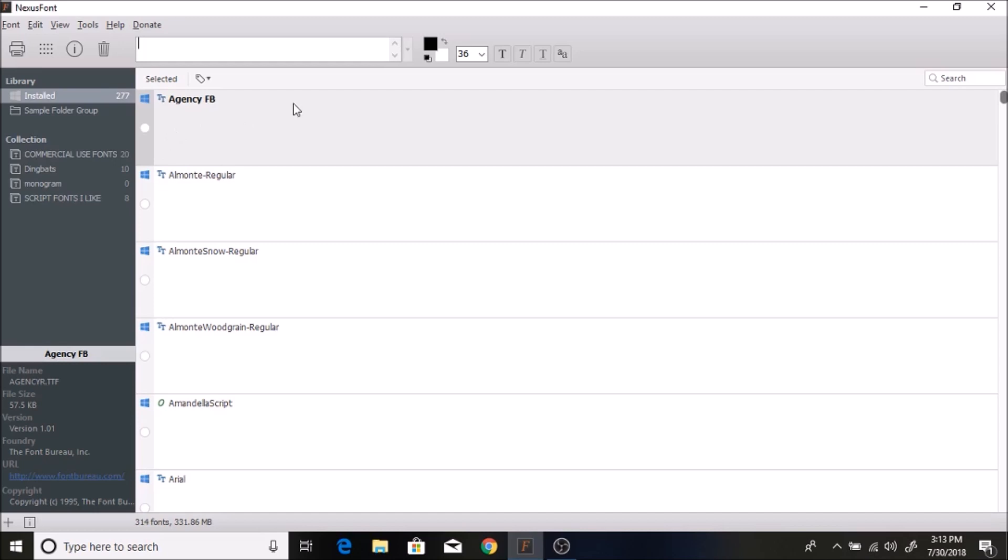Another thing I love about it is you can sample a font. So if you're working on a project and you want to see what the font will look like, this really helps you organize it all.